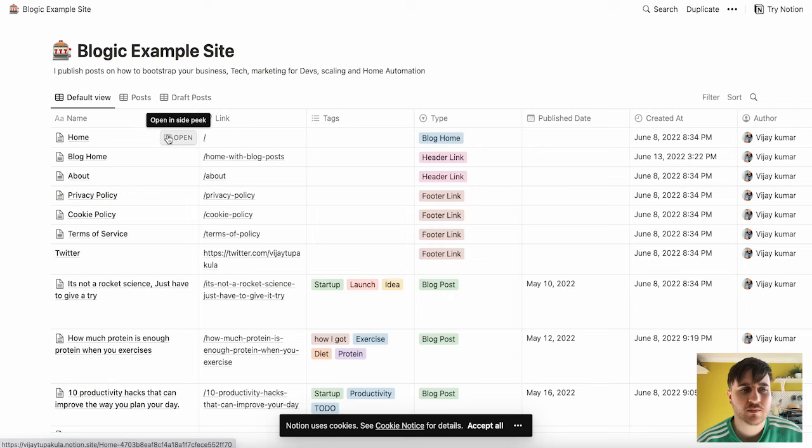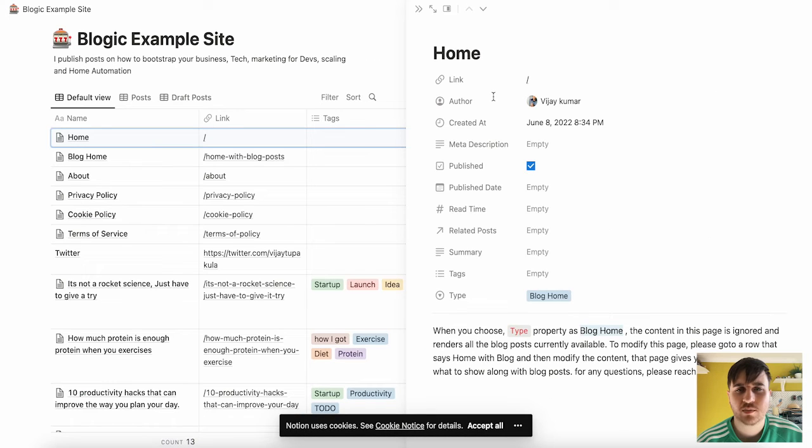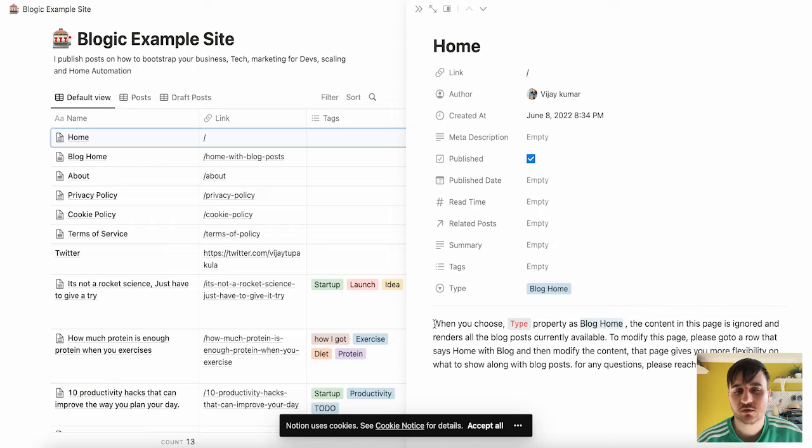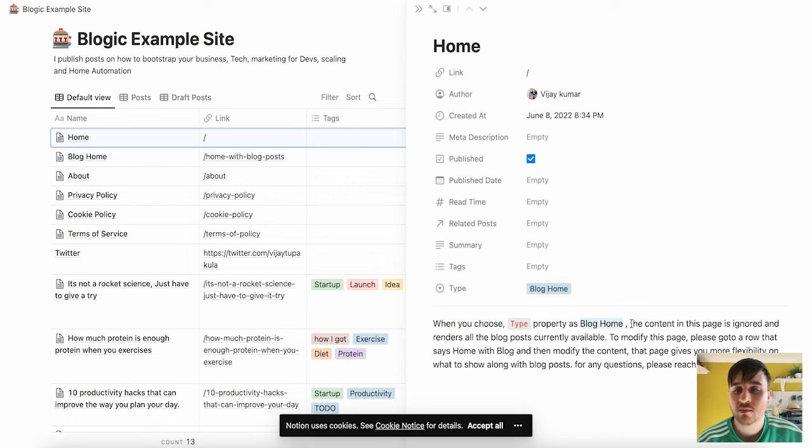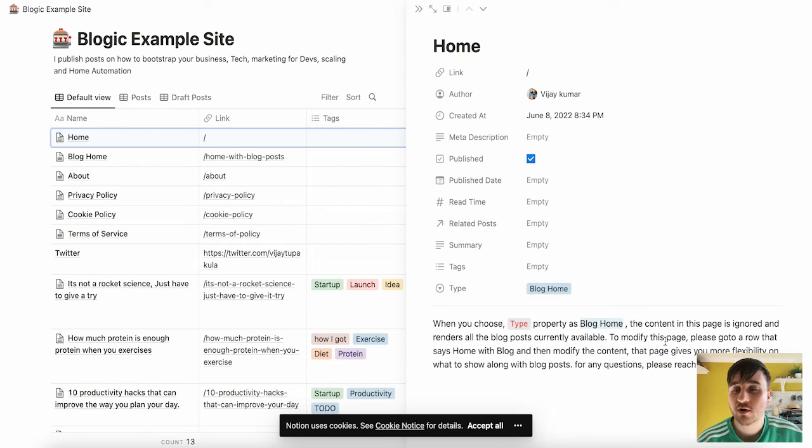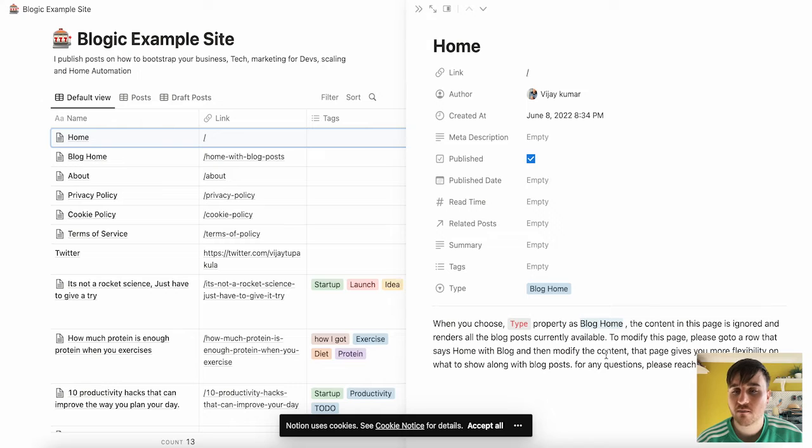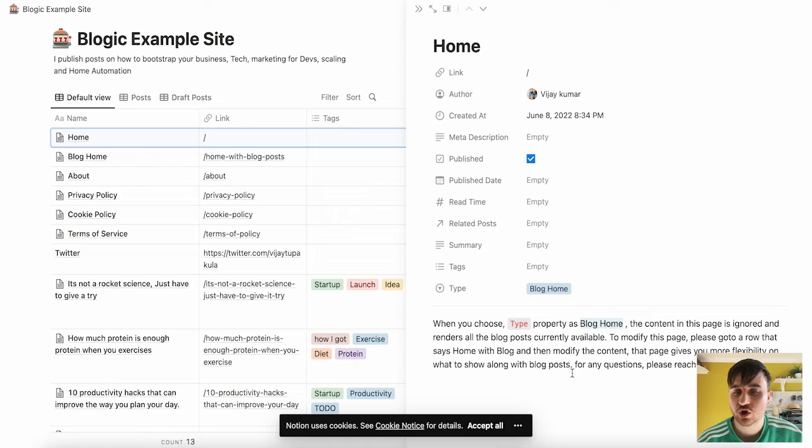So just as an example, if we click on open, it'll open it at the side. And then that's got some instructions right here. So we've got when you choose type as blog home, the content in this page is ignored and renders all the blog posts currently available. To modify this page, please go onto a row that says home with blog and then modify the content. That page gives you more flexibility on what to show along with blog posts. For any questions, please reach out to the team.